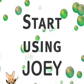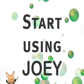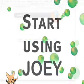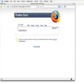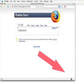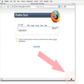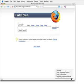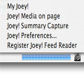Start using Joey. Now the first thing that you might notice is this little icon in the bottom right of your screen. This is the Joey menu. From there you can access the Joey web page, you can select videos to save, select regions of a web page to save, and access your preferences.